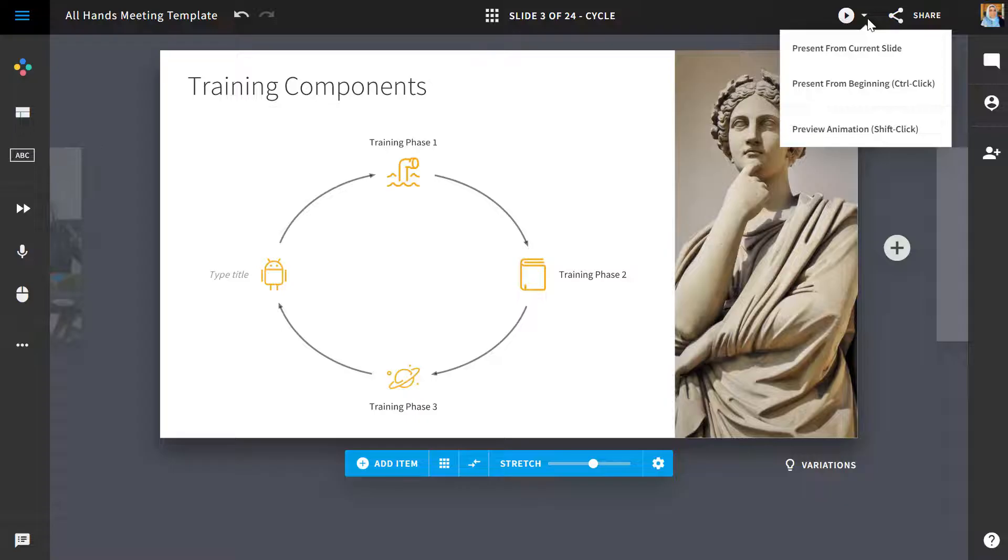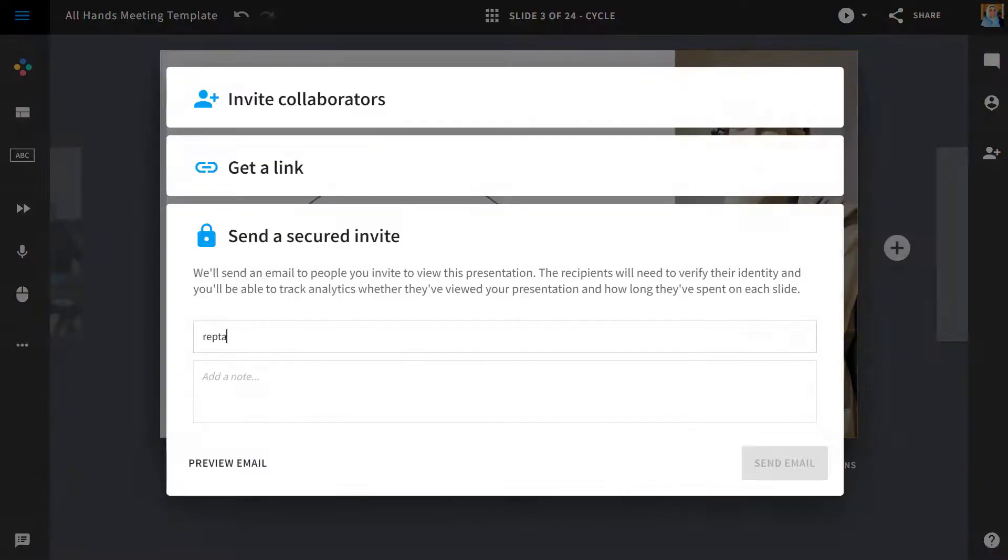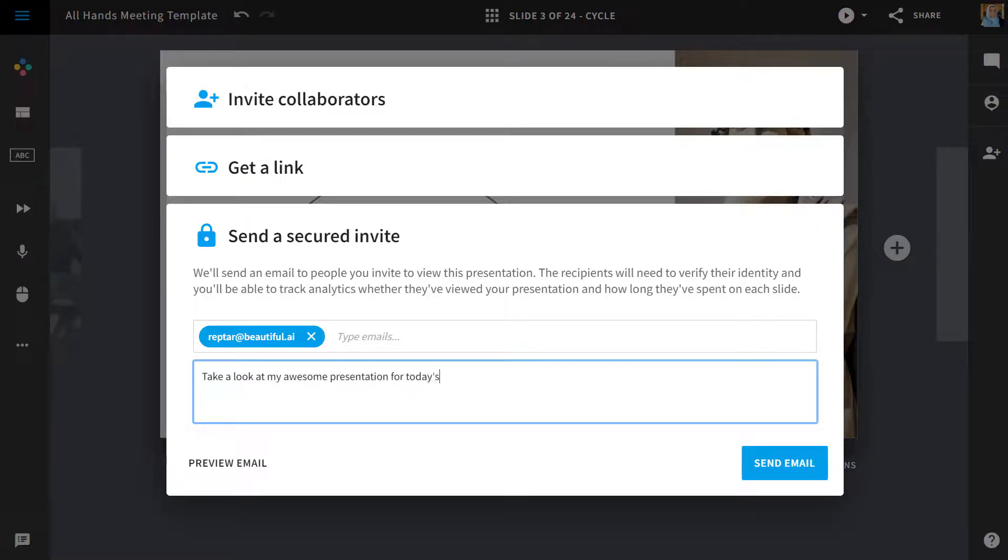Once you're done creating, you can present directly from the editor by clicking on the play button at the top. Or, you can send an email with a link to your presentation by clicking share and selecting send a secured invite.